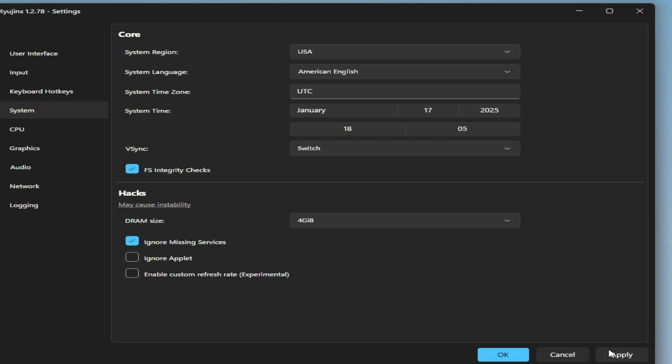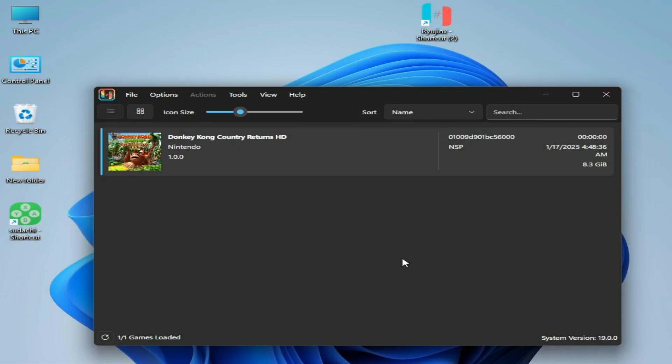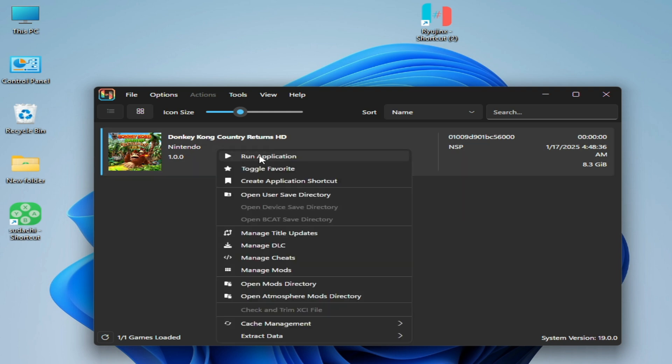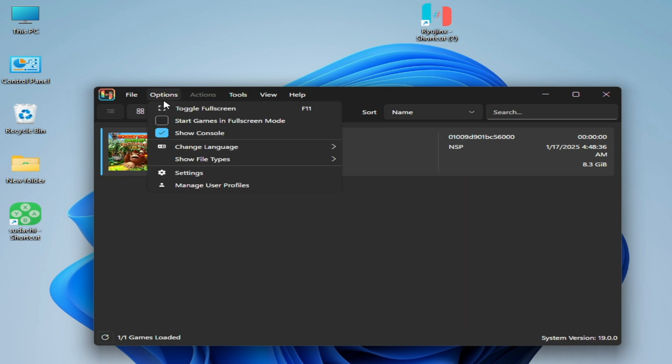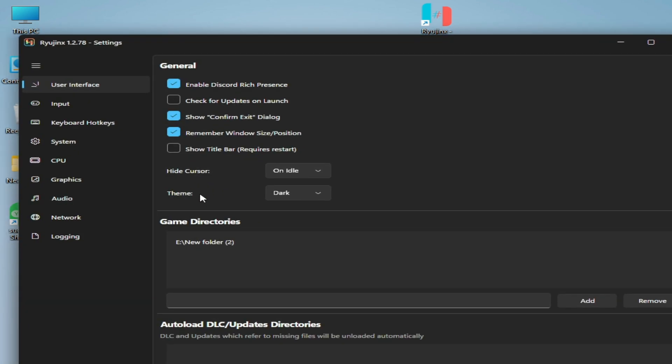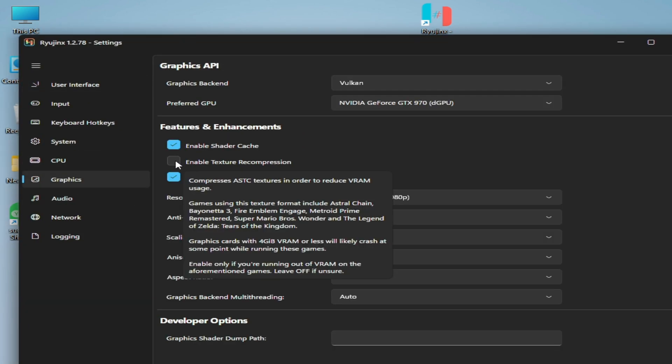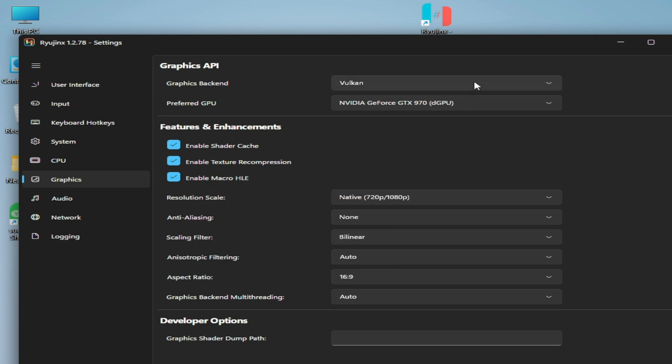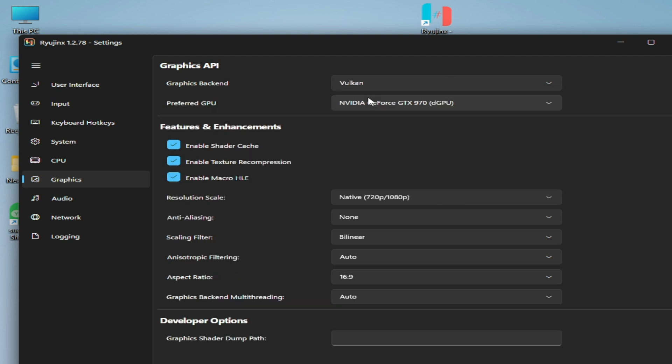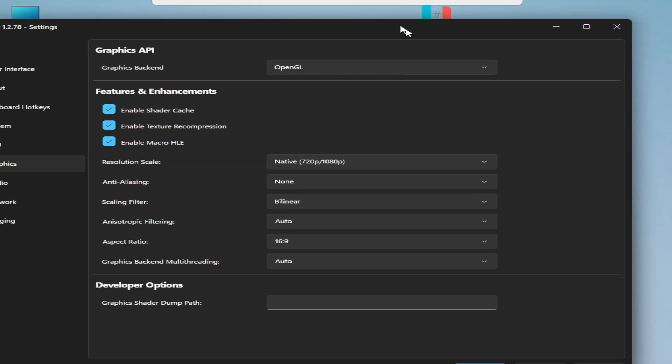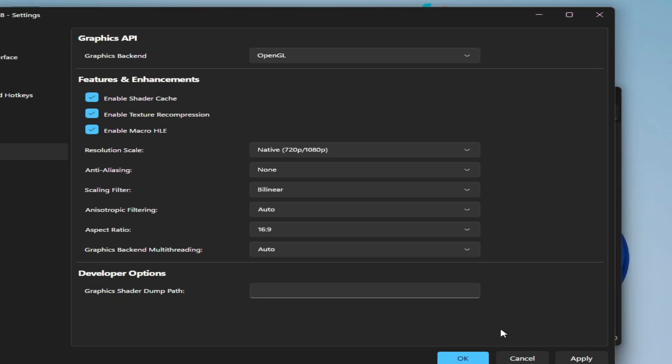If you're still facing the issue, then go to Options, Settings, and go to the Graphics tab. Check this option and select from here OpenGL, because some games work well with OpenGL and some games work well with Vulkan. You can use these options one by one. After selecting, hit apply.